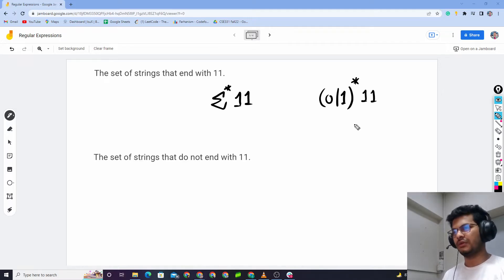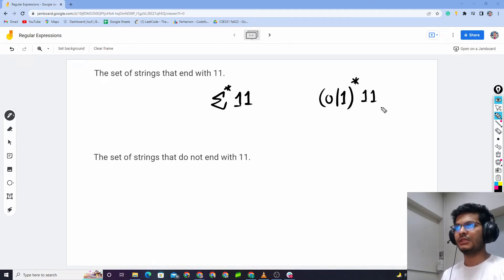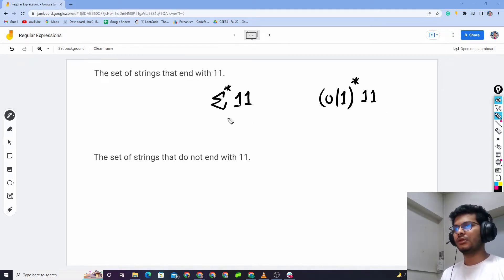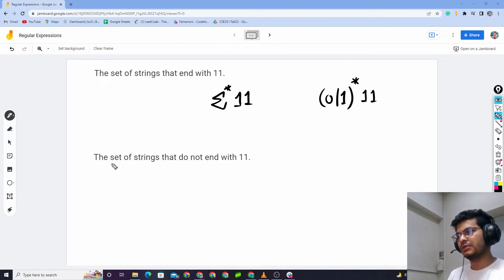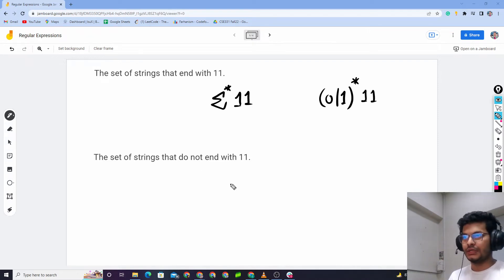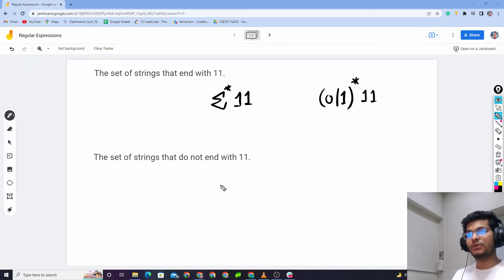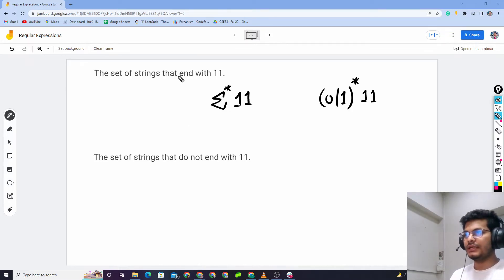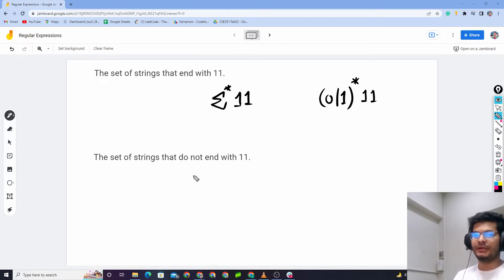This ends with 1. Okay, so this was simple. The set of strings that do not end with 1 — this is just the complementary language.